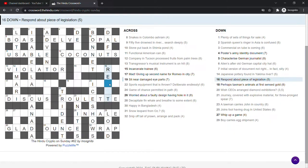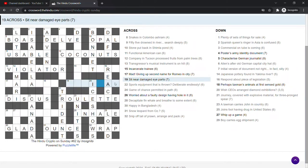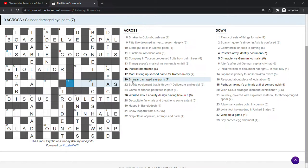This isn't reply. It's respond is react. Yeah, it's a piece of legislation. It's an act, of course. So sit near damaged eye parts. Retinas. Retinas. I should have got that quicker.